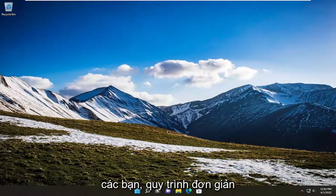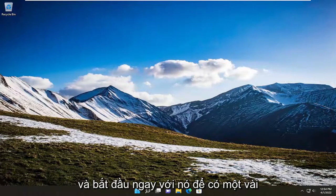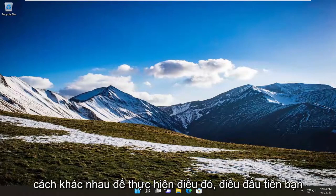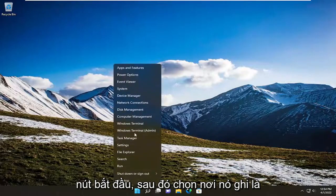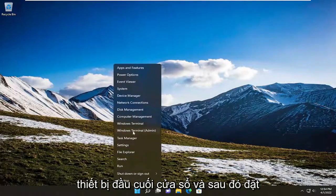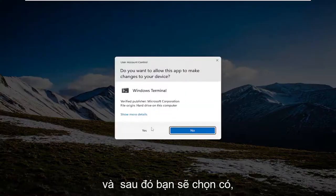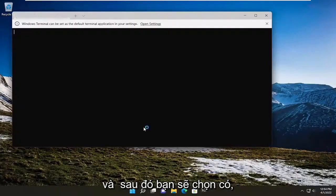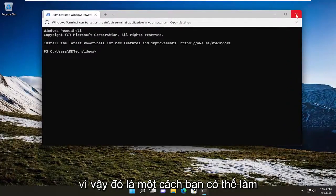This should be a pretty straightforward process, guys. Without further ado, let's jump right into it. There are a couple different ways to do this. First thing you could try is to right-click on the Start button and then select where it says Windows Terminal (admin). Then you would select yes. So that's one way you can do it.